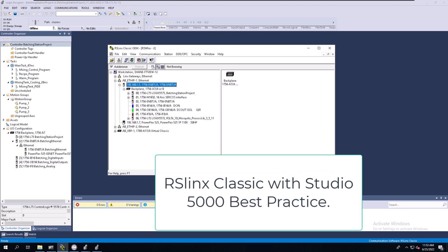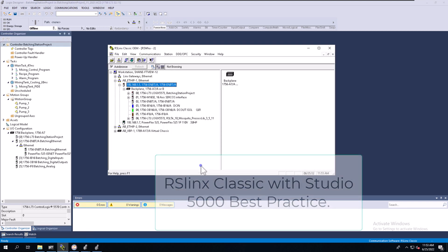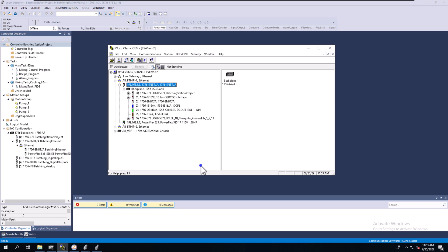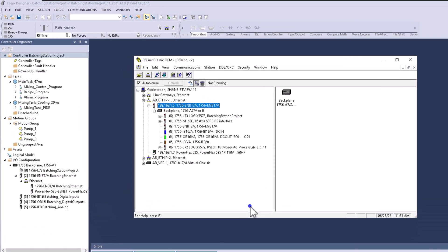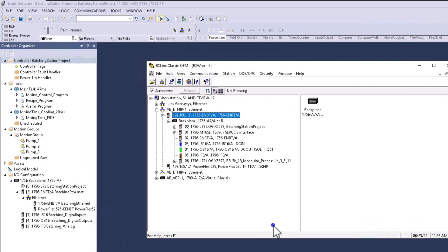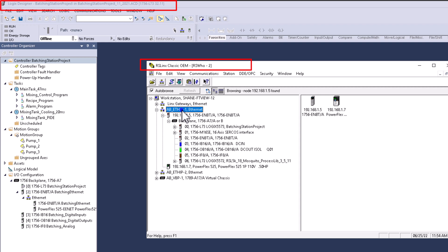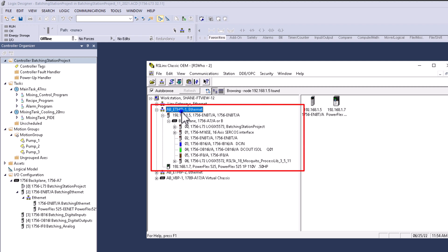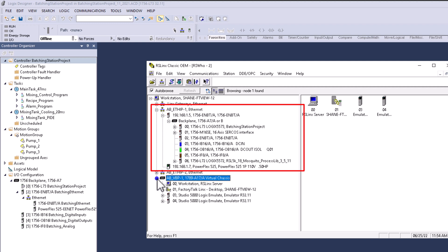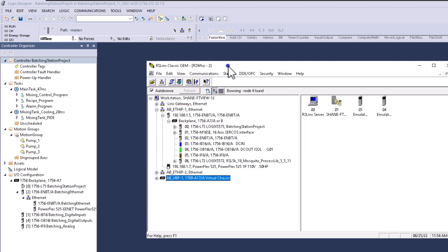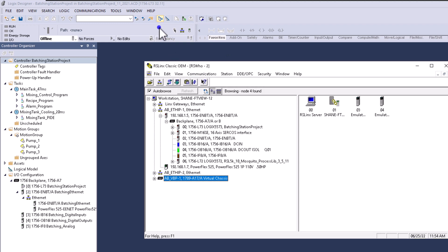In this video, we're going to address a question about using RSLynx Classic with Studio 5000 version 32. They were having connectivity issues and couldn't get online with the processor. We're going to use an Allen-Bradley Ethernet driver in RSLynx Classic instead of using the virtual backplane. We'll be using Studio 5000 version 32 because that's exactly what they were using.